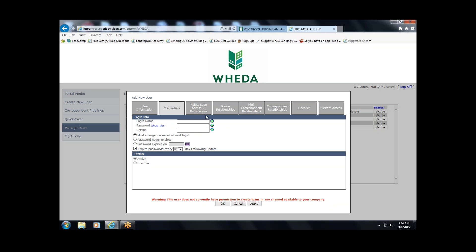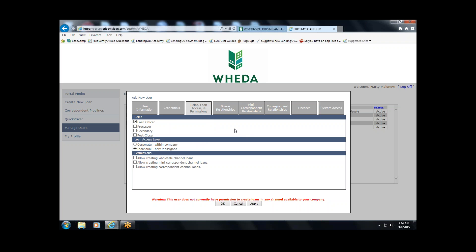When you get to the Roles, Loan Access, and Permissions tab, this is very company- and workflow-specific, so I can't go into too much depth, but I'll briefly explain. Under Roles, you're setting up the role of the person you're adding — whether it be a loan officer or a processor. You could set up a processor as an individual or as a group, such as a processing team that shares the same login and email address for their profile in the system.